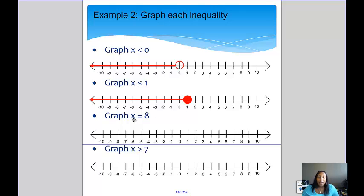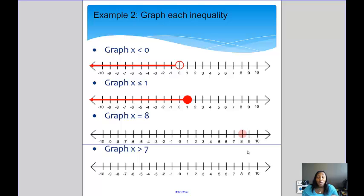This next one is actually an equation, not an inequality — it's just an equal sign, and we want to graph x equals 8. Remember, with an equation there's only one solution, so you should see only one dot and no arrow. We put a closed dot on 8 because x is allowed to equal 8.